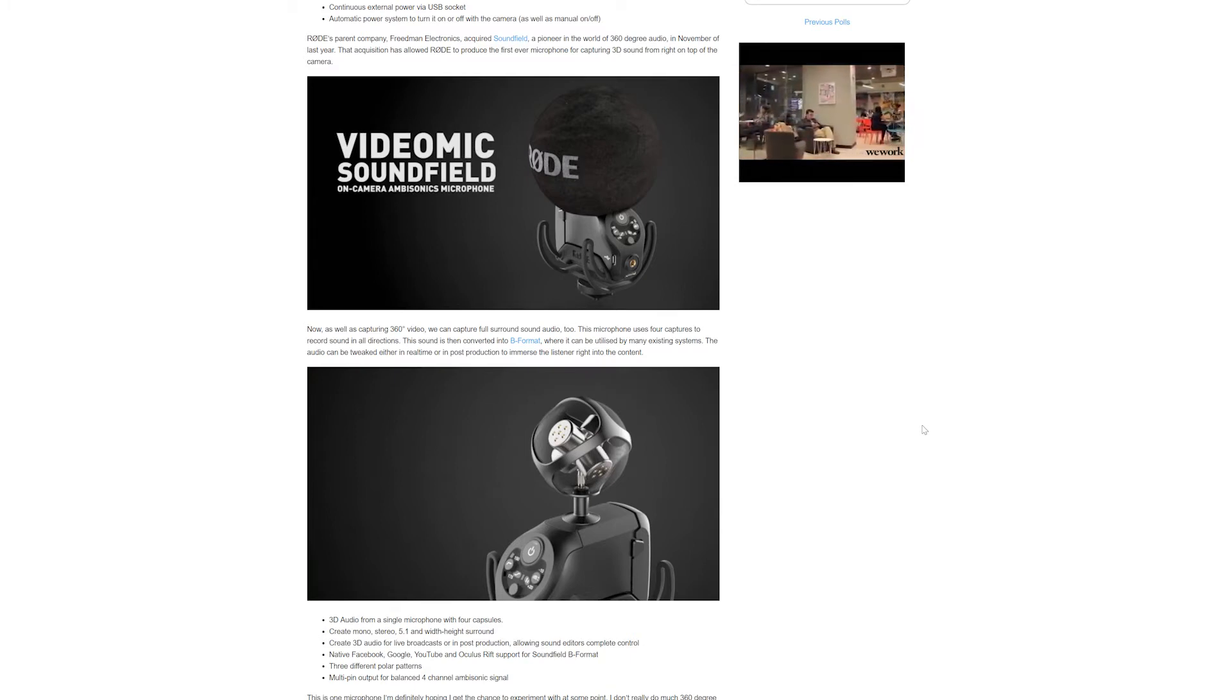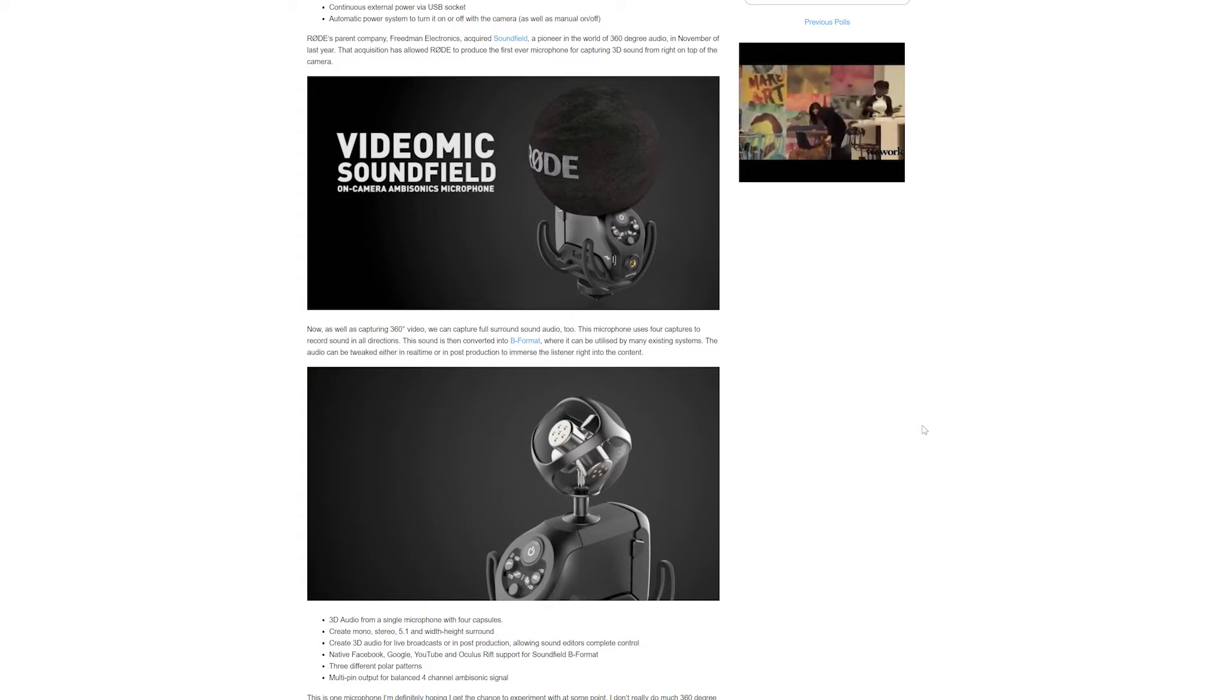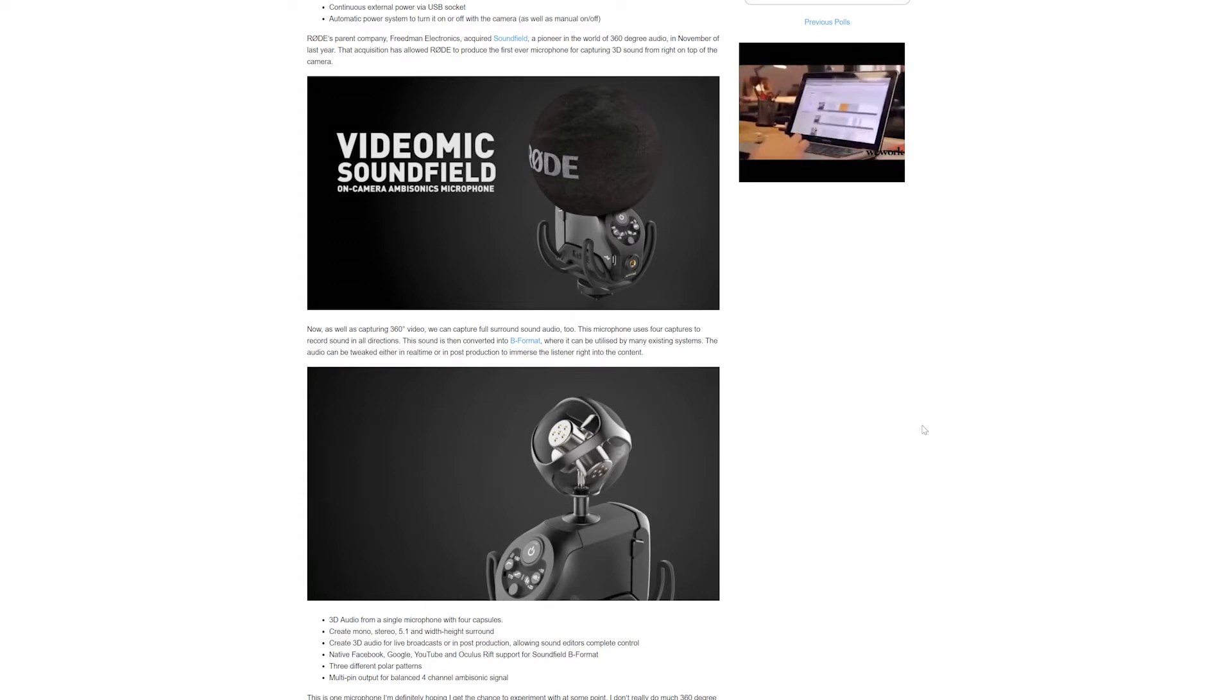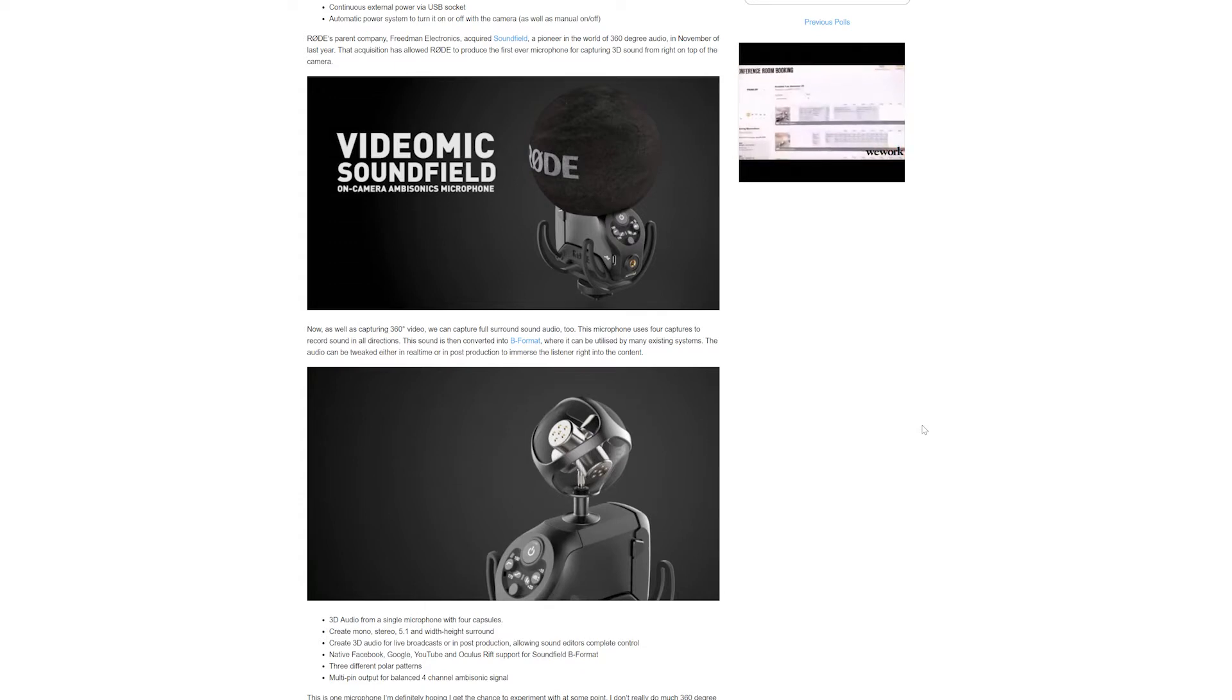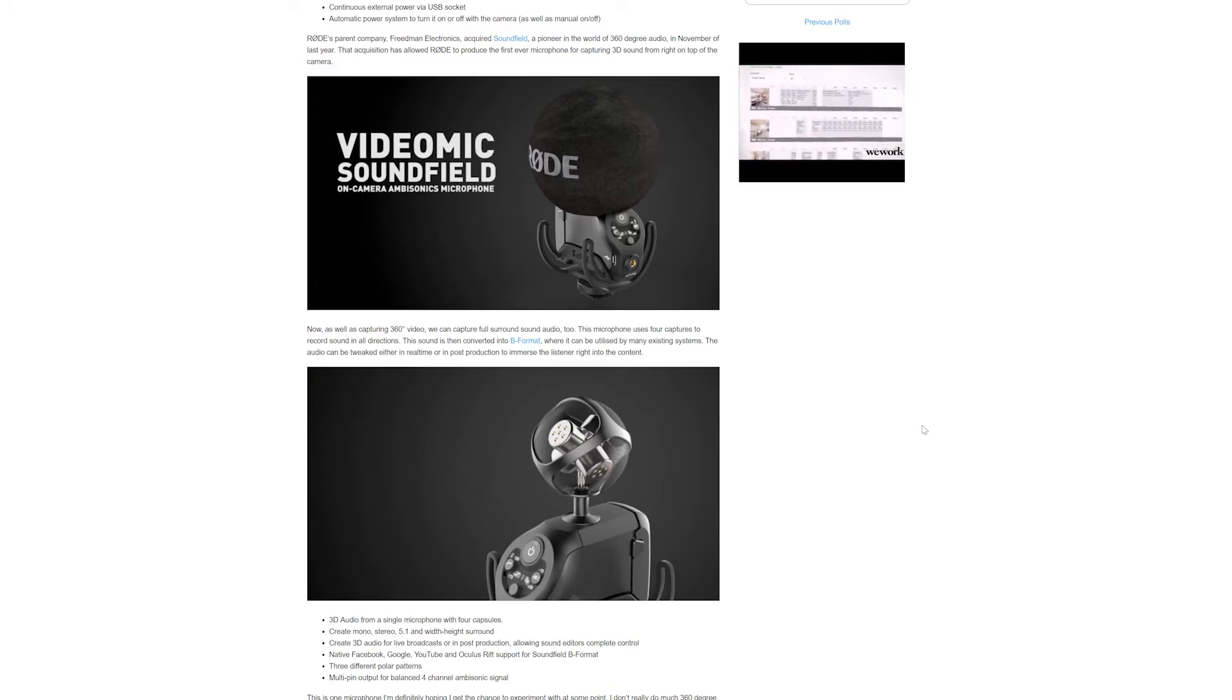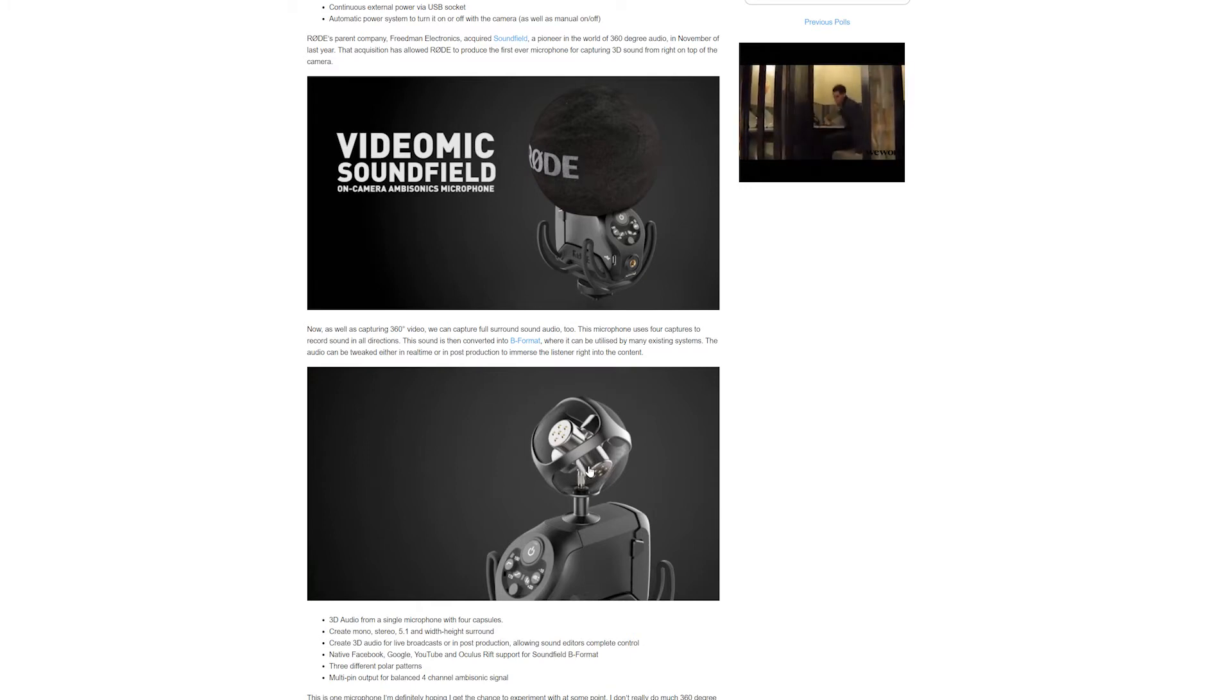This acquisition has allowed Rode to produce the first ever microphone for capturing 3D sound from right on top of the camera. There it is, you can see the mics there.